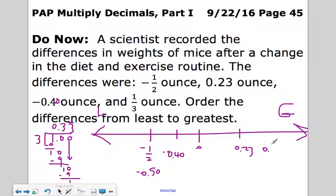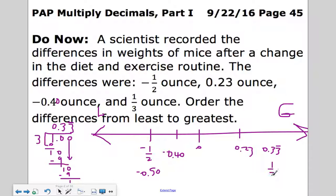33 hundredths goes after 23 hundredths on the number line, to the right. So from least to greatest: negative one-half, negative 40 hundredths, 23 hundredths, then one-third. That's how you do it — I recommend drawing a number line to help answer these types of questions.